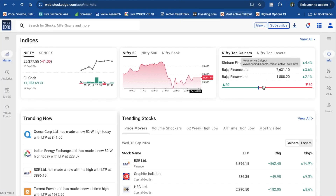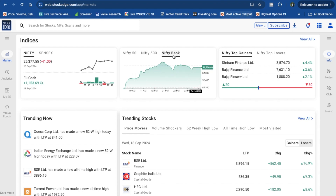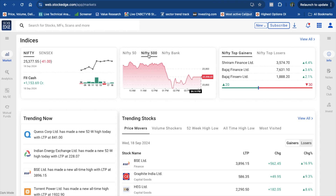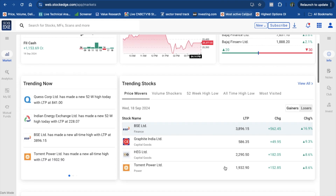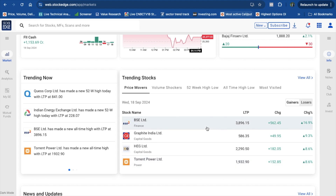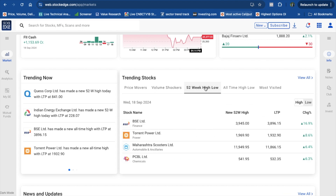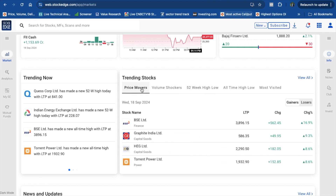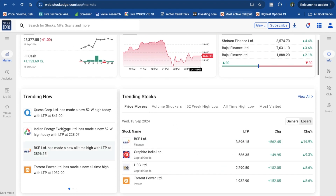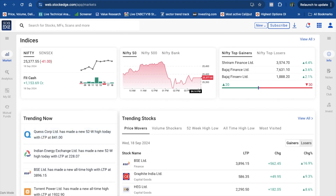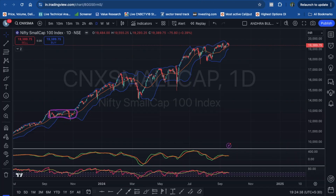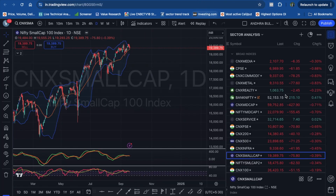Nifty 500 and Bank Nifty are rocking, but mid and small cap space has low action. In specialty chemicals and graphite-related stocks, global prices are up around 20%, which caused significant news-driven moves. You can identify trending stocks from different websites and take positions accordingly. Coming to sector analysis — finance and Bank Nifty are leading.